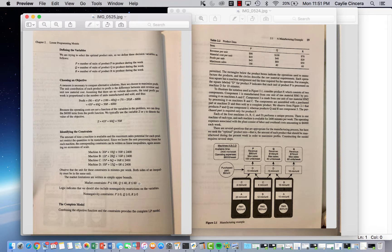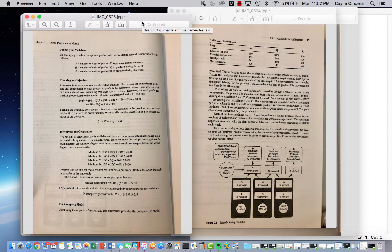Our constraints — I'm going to go through that again when I program — but of course we have our availability for each machine, our market constraints that come from the table. So the max sales that we can reach for each product vary for each product as well. And of course our non-negativity constraints, which come in when we actually set our decision variables.